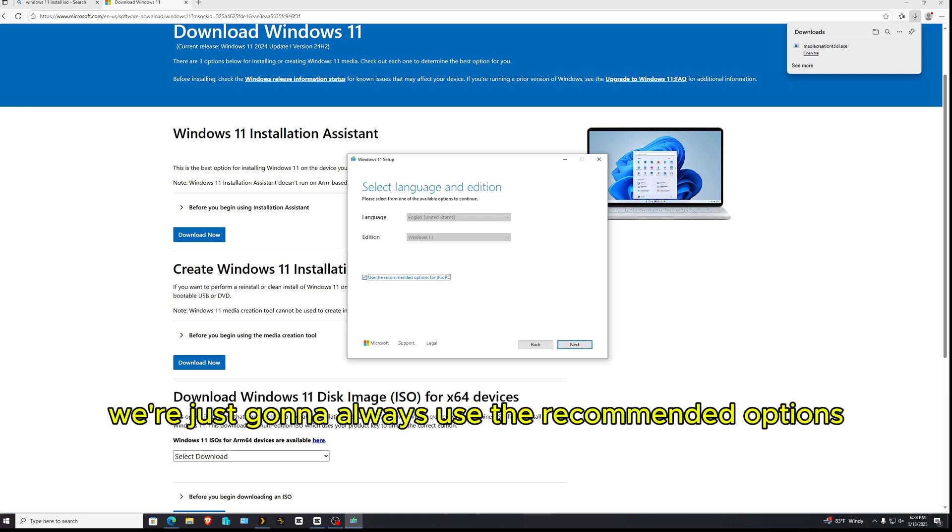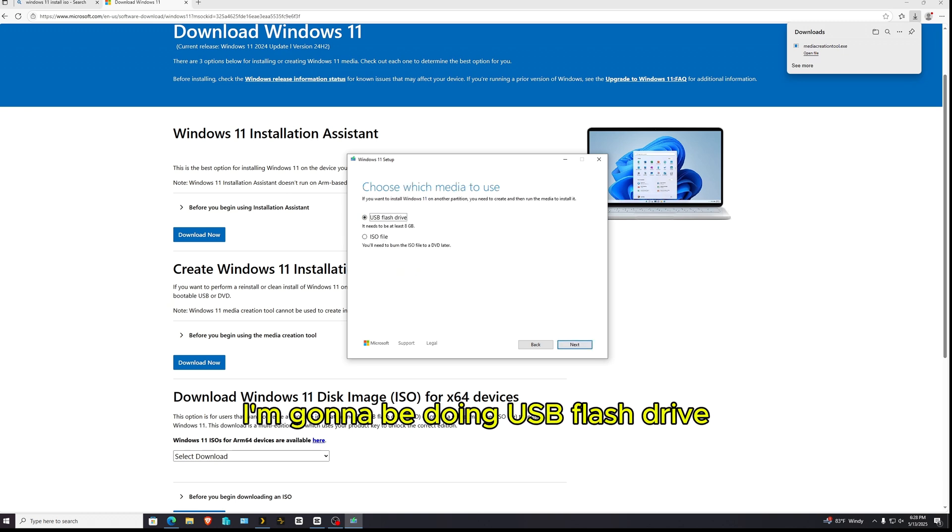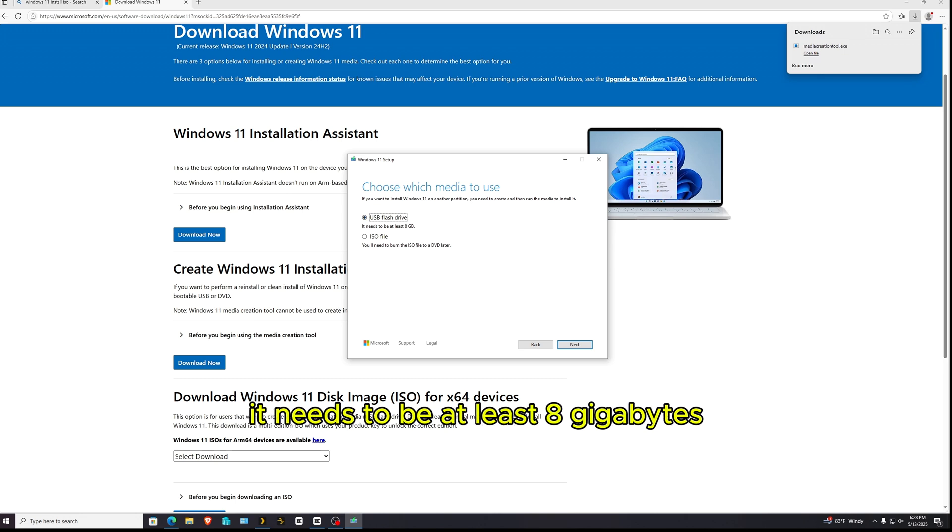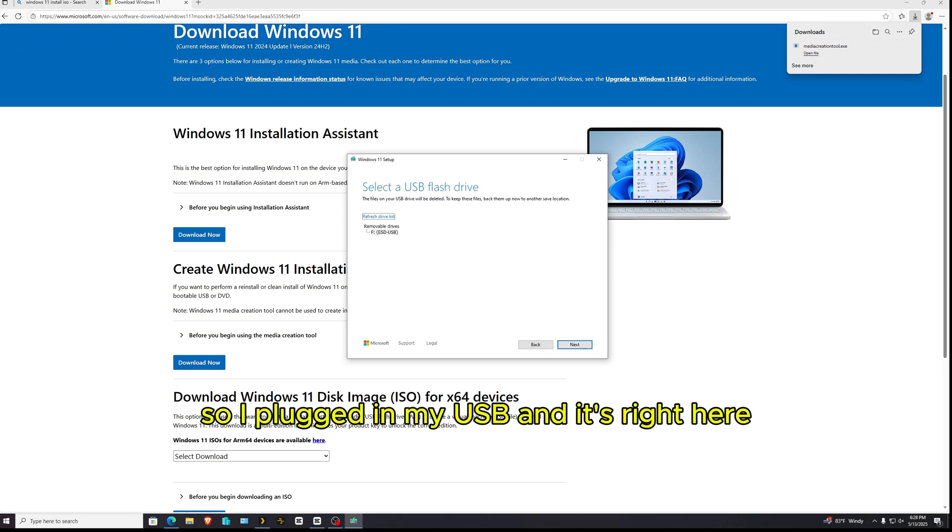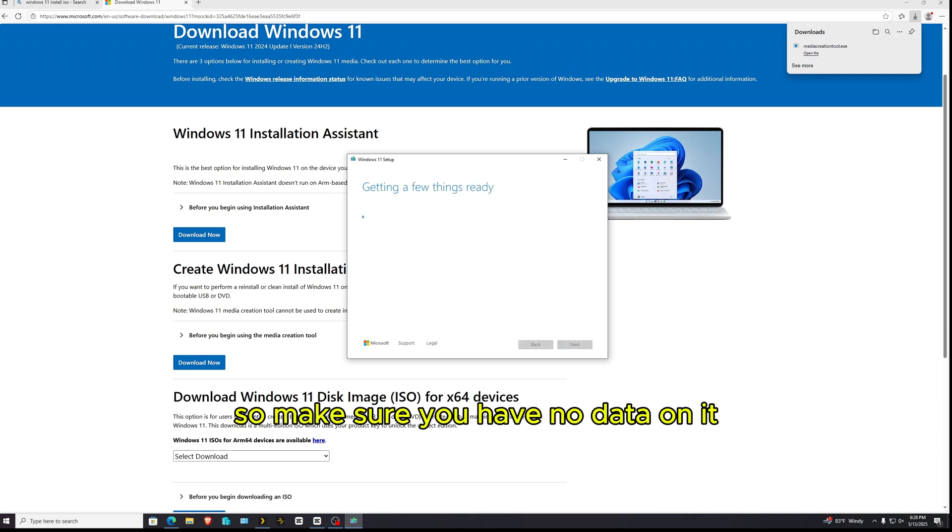Okay, so we're just going to use the recommended options for this PC. So I'm going to click next. I'm going to be doing USB flash drive. It needs to be at least 8 gigabytes. So I plugged in my USB and it's right here. Reminder, everything in this USB will be getting destroyed. So make sure you have no data on it.